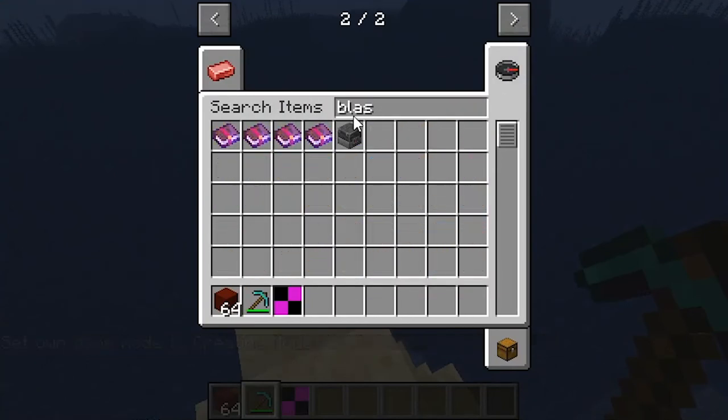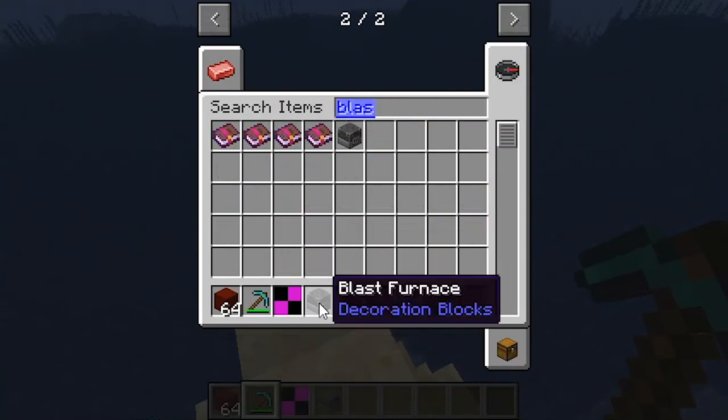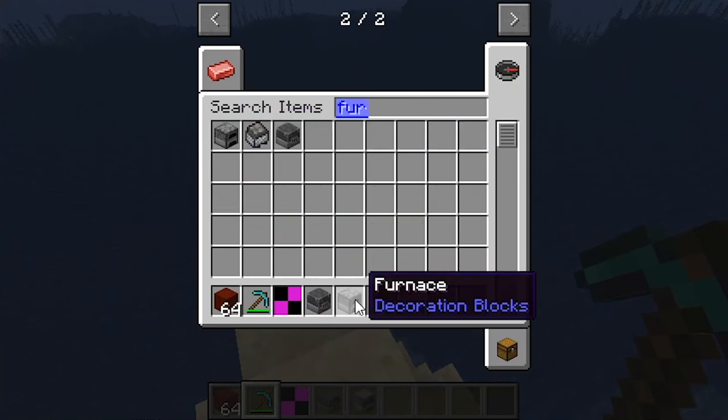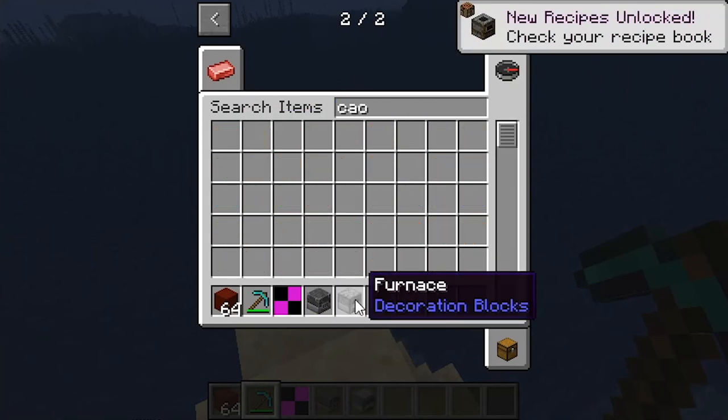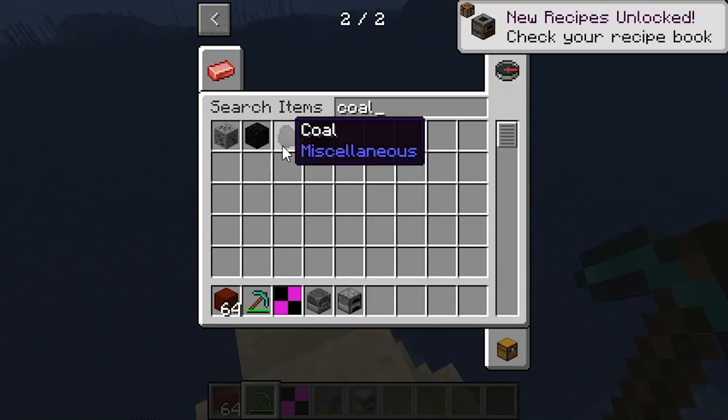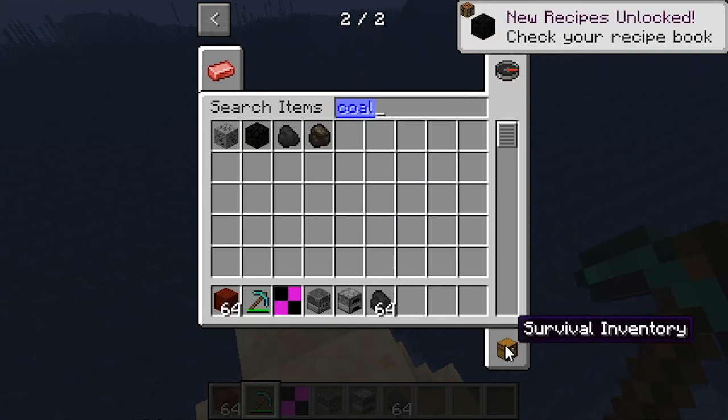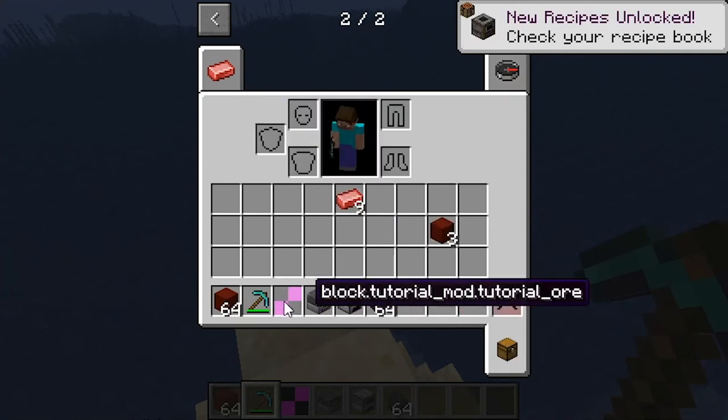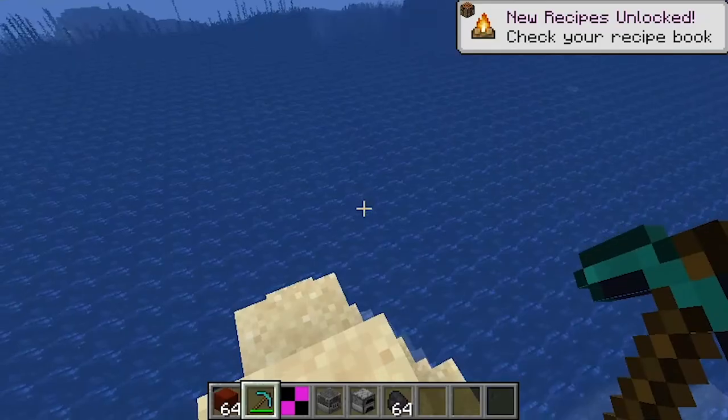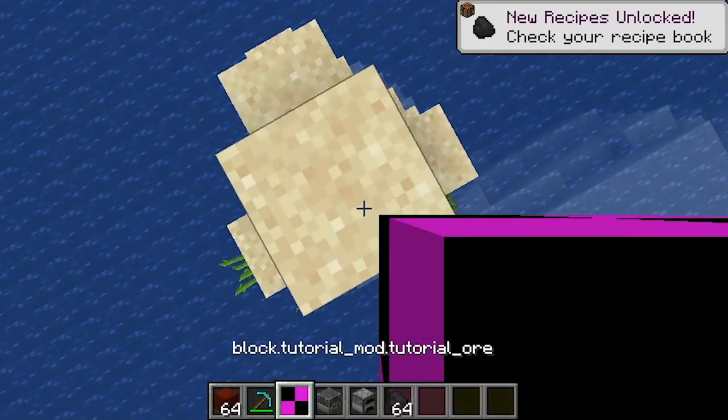And there's our tutorial ore. It doesn't have a texture or anything, but we'll put that in again in the next episode. It's just as a stand in.